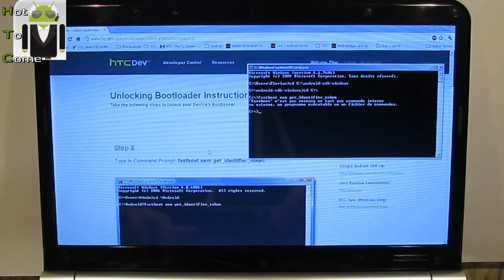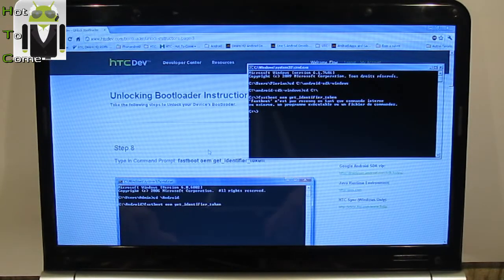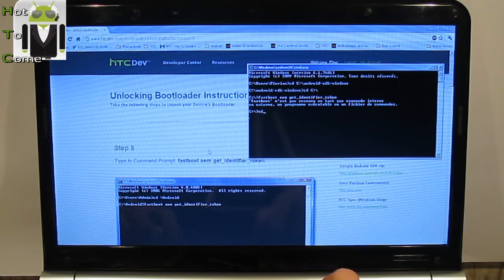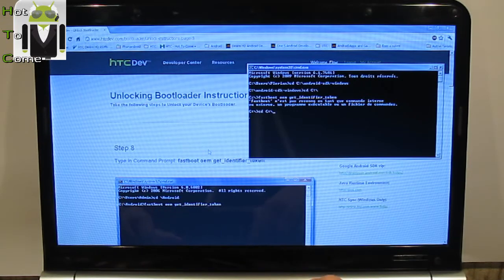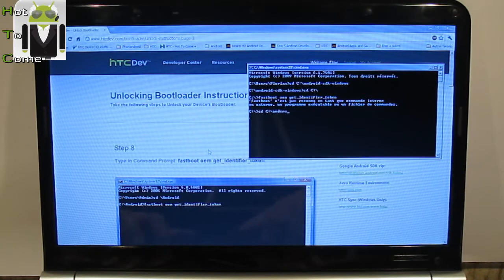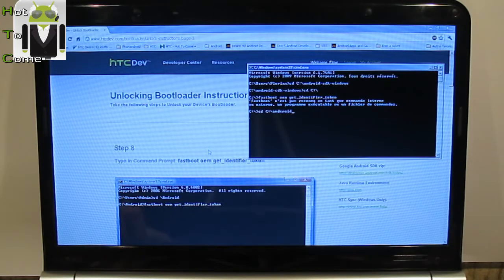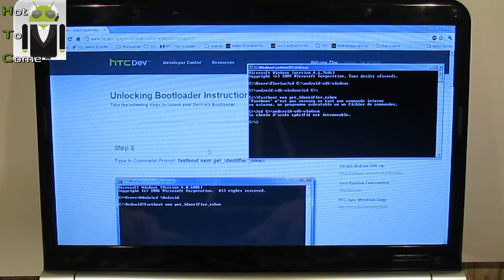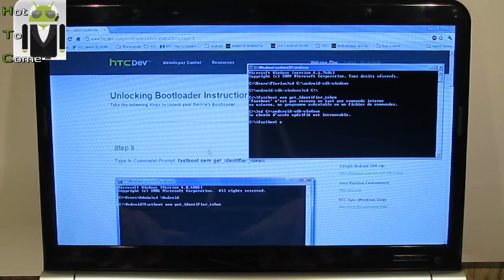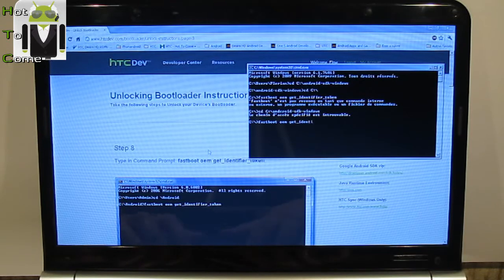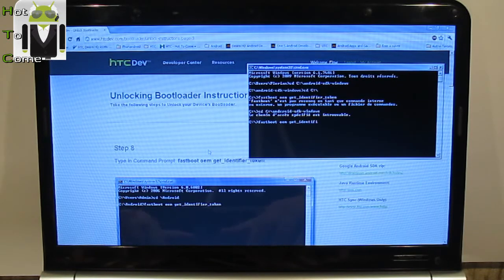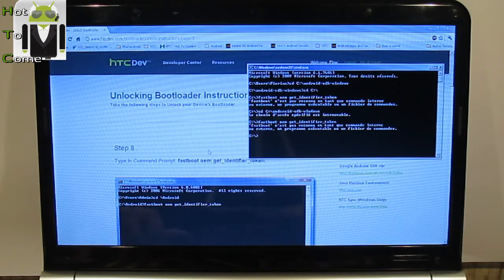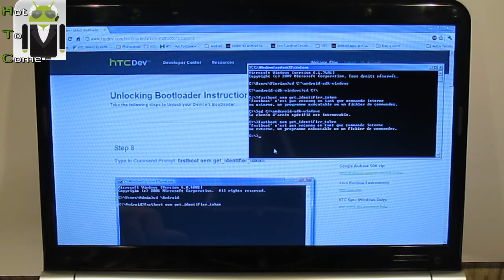So, I have to go to cd C:\ and fastboot is not here. So I have to go to cd C:\Android SDK Windows. And then I will try fastboot oem get_identifier_token. Fastboot is not here.